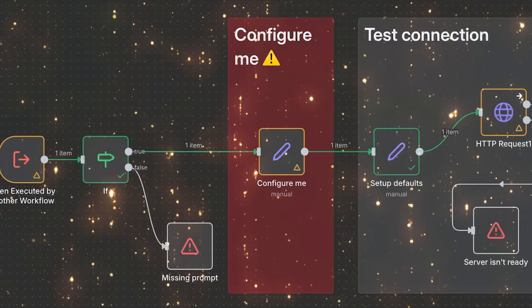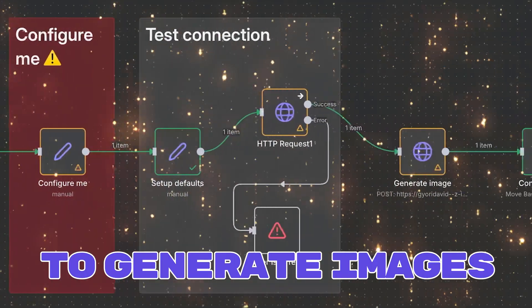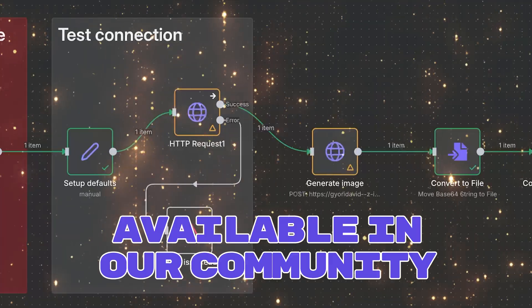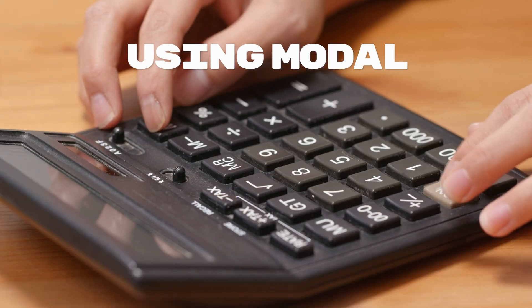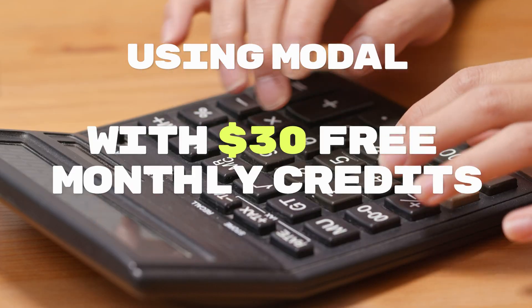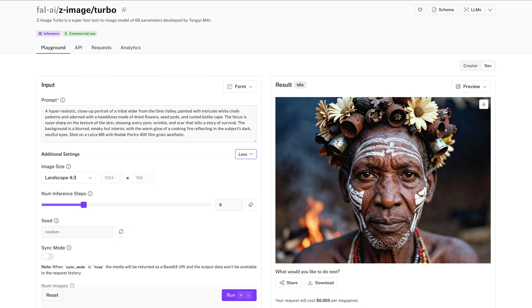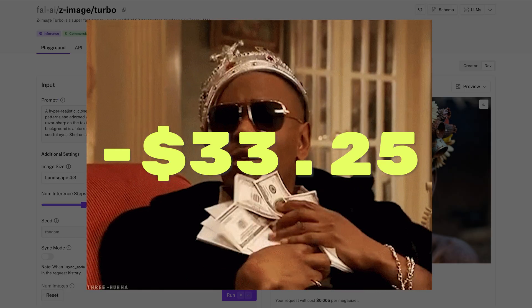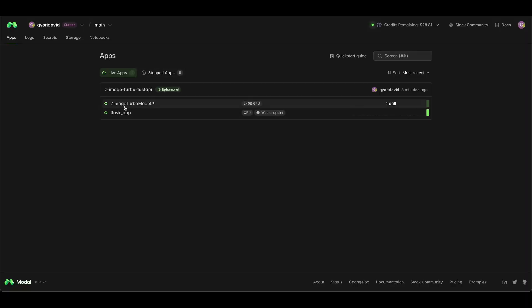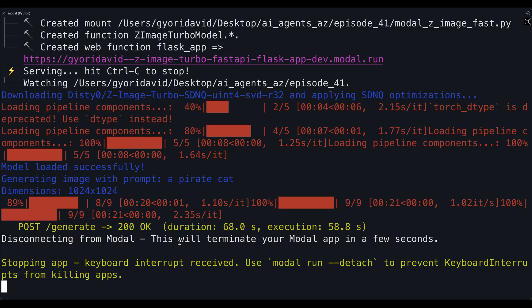We also created this sub-workflow — image generation using Z Image Turbo, ready to use as a sub workflow. If you're interested, grab it in our community, or feel free to create your own. Using this method, it takes around 8 seconds to generate a 1-megapixel image, and you can generate around 6,650 images per month. For comparison, using Z Image Turbo on Fal AI would cost you about $33 for the same amount of images. The Modal app is currently configured to go idle after a default time period — if you want to stop it manually, go to your terminal and press Ctrl-C.